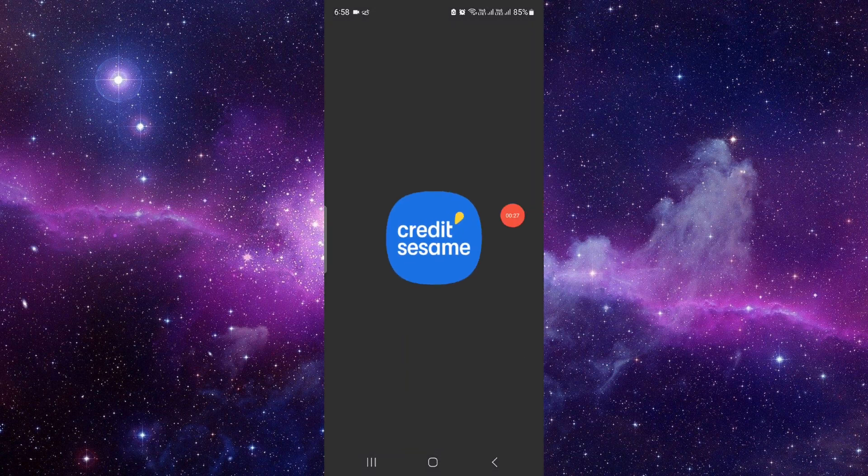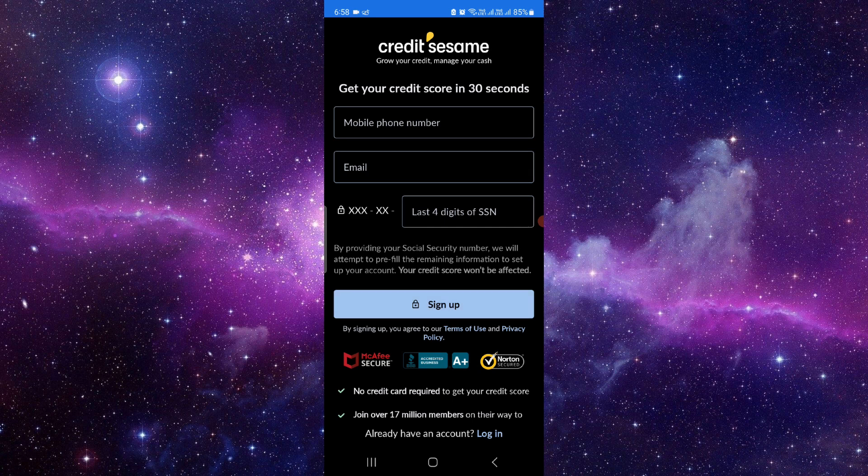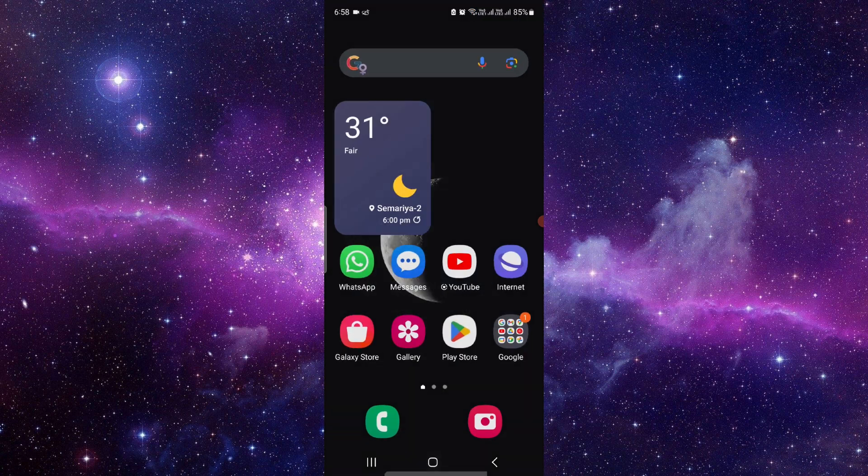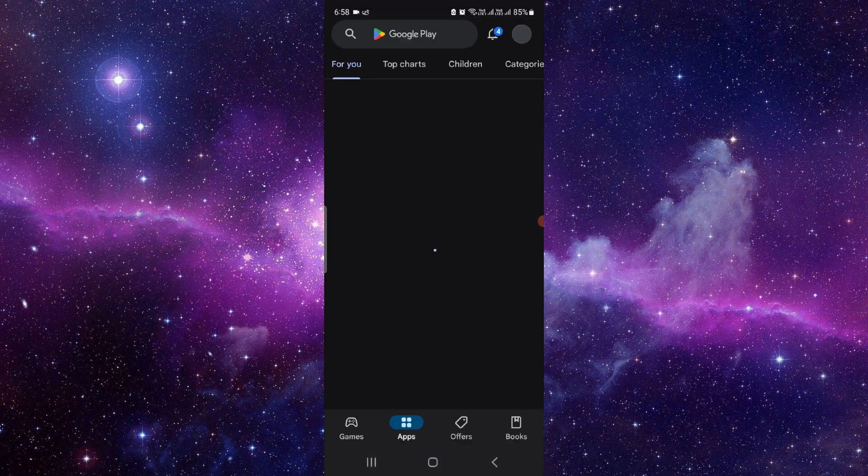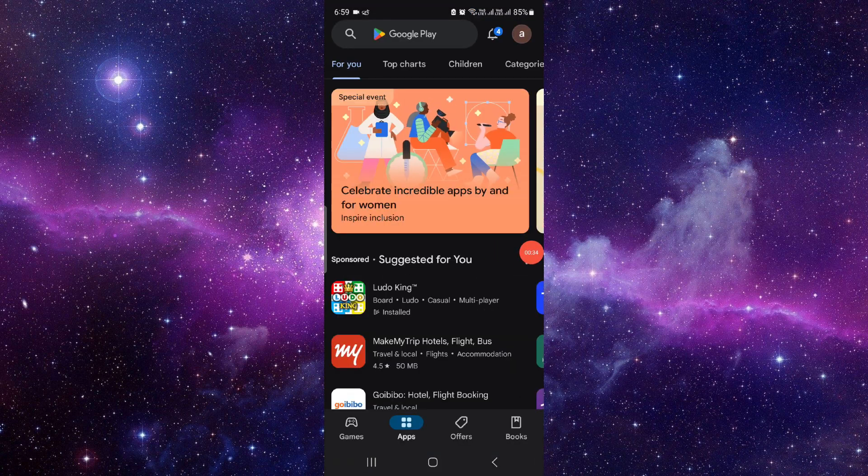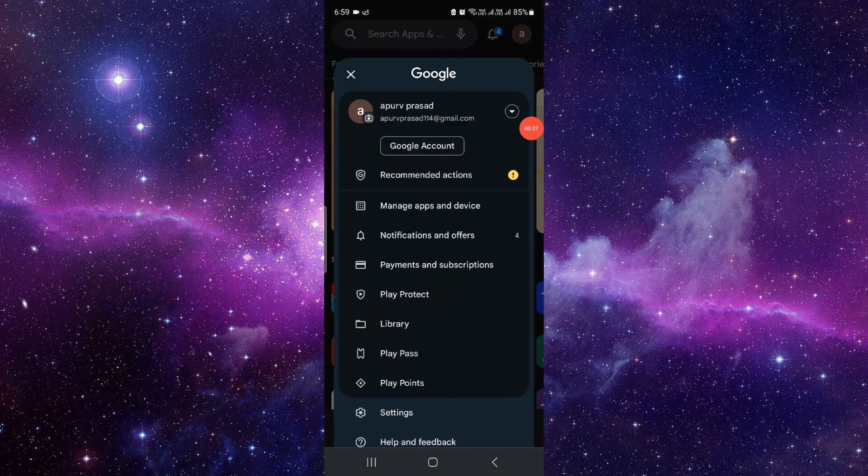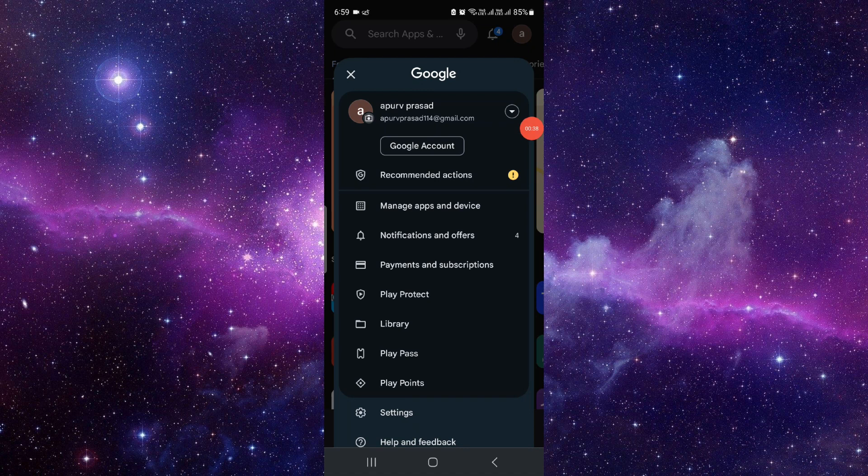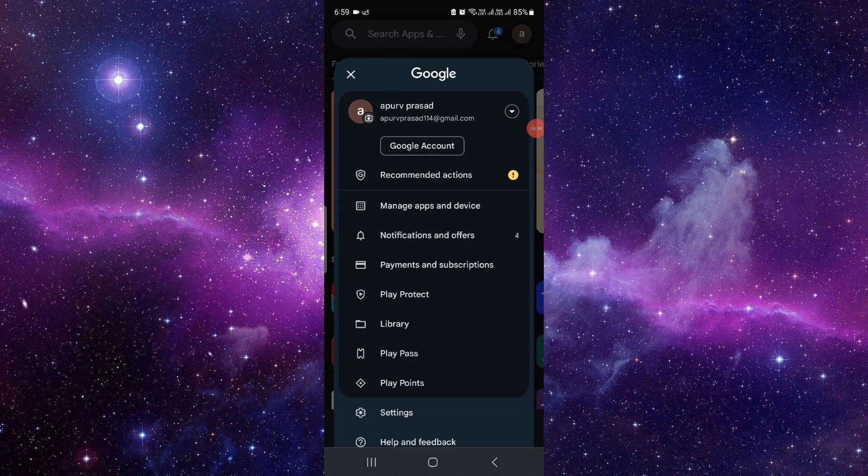Here I have to log in to my account with my premium account, okay? And then you have to open your Google Play Store. Right here you have to go into the account section, okay?